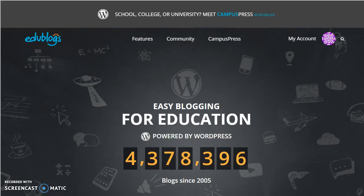One online tool that allows for collaborative class blogging is EduBlog. Basic EduBlog accounts are free and come with customizable themes and privacy options.